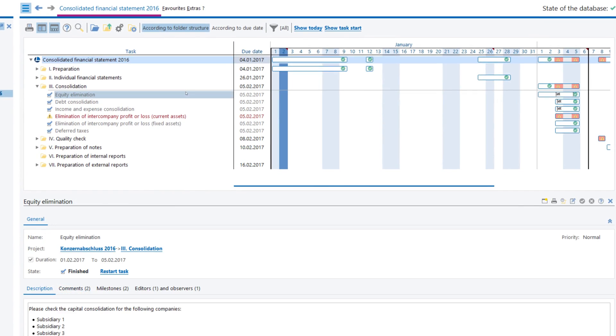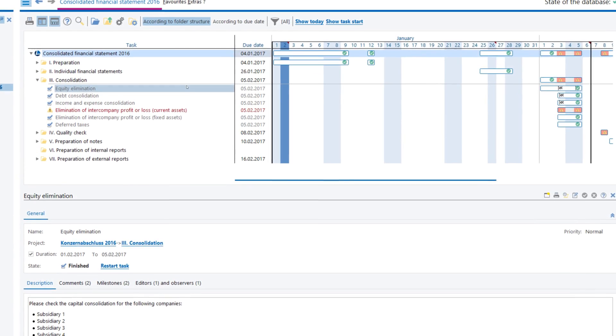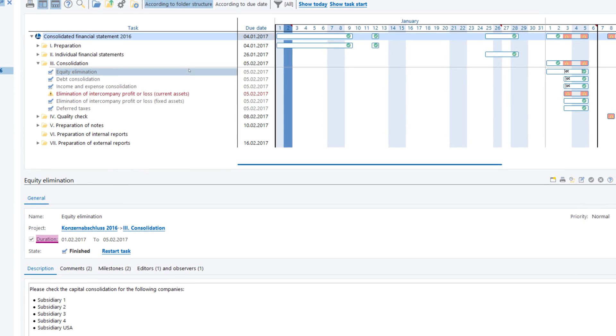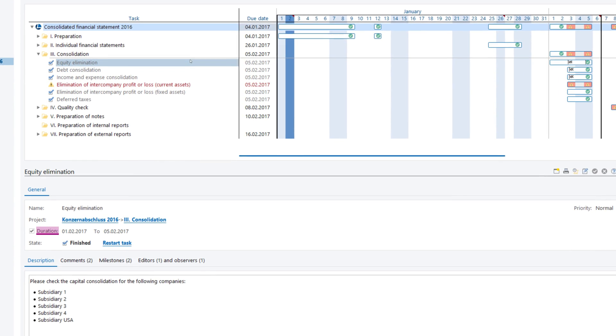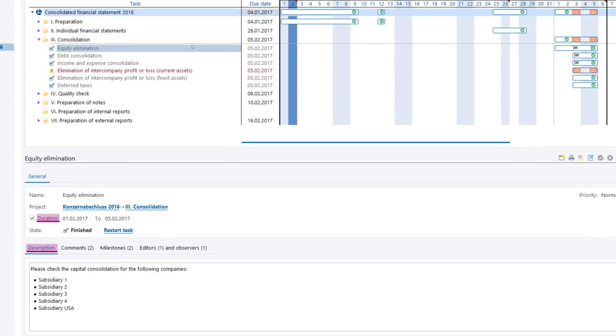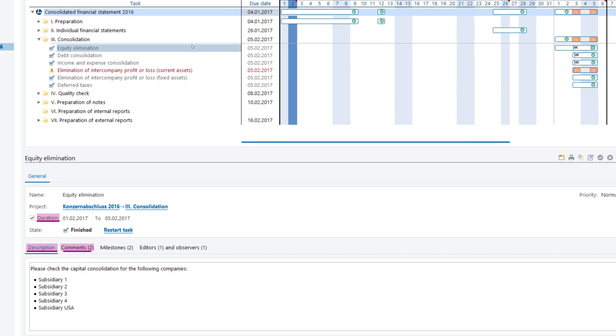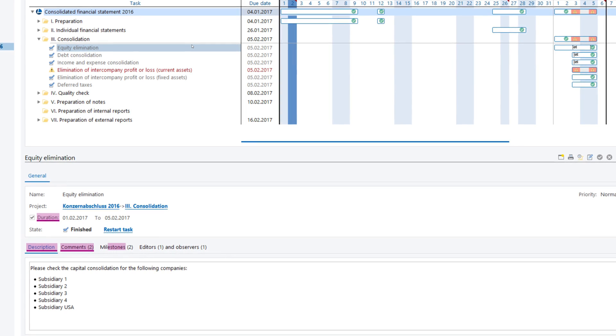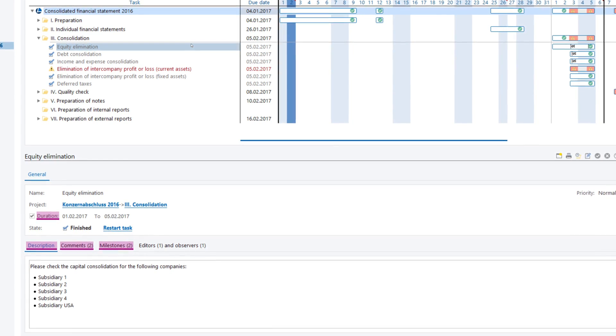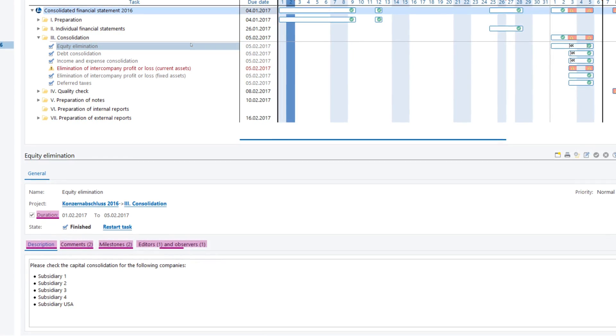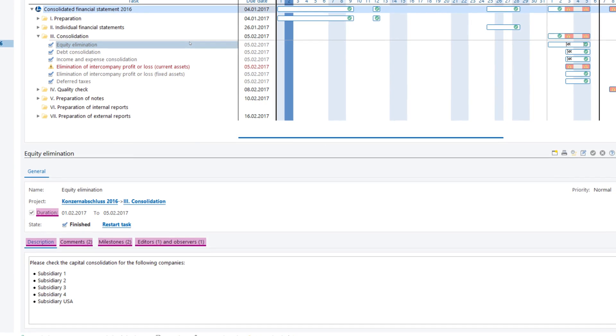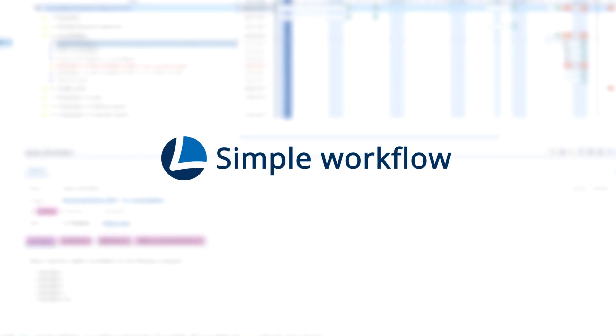The integrated task management helps you to create an efficient workflow, set runtimes, descriptions, comments and milestones, and assign responsible editors and observers to individual tasks.